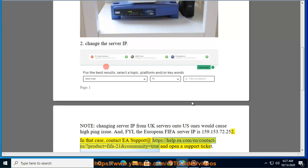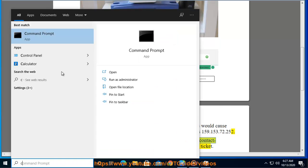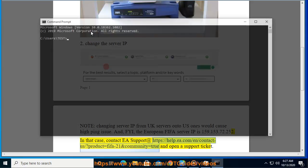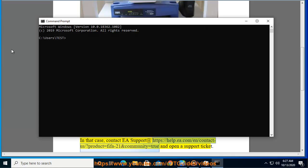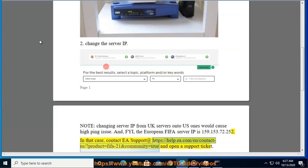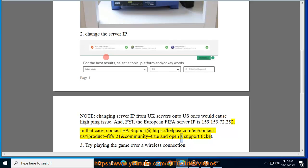In that case, contact EA support at https://help.ea.com/n/contact-a/question?product=FIFA-21&community=true and open a support ticket.